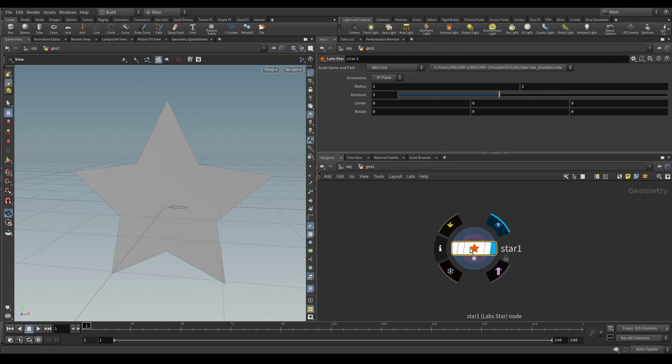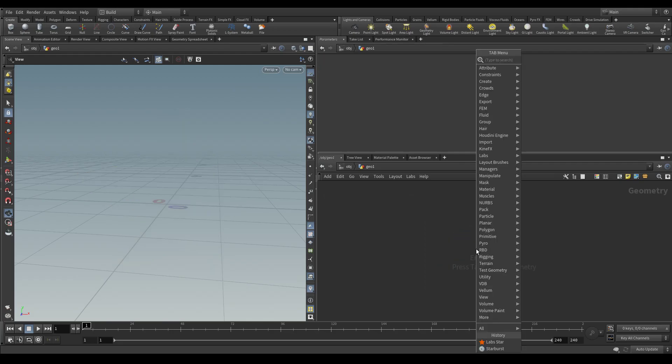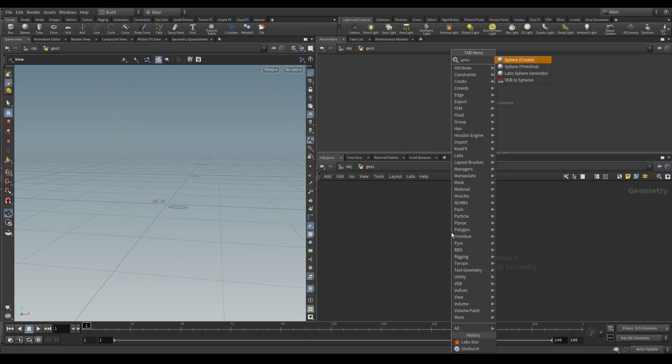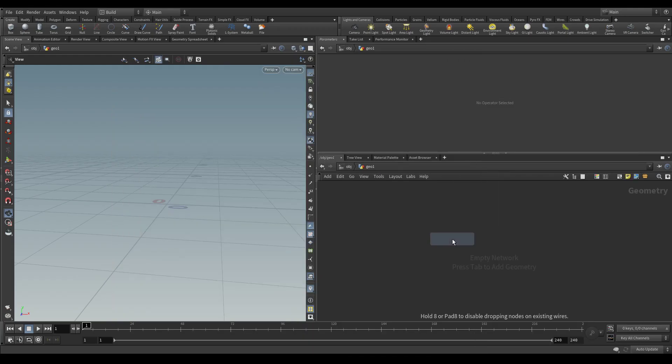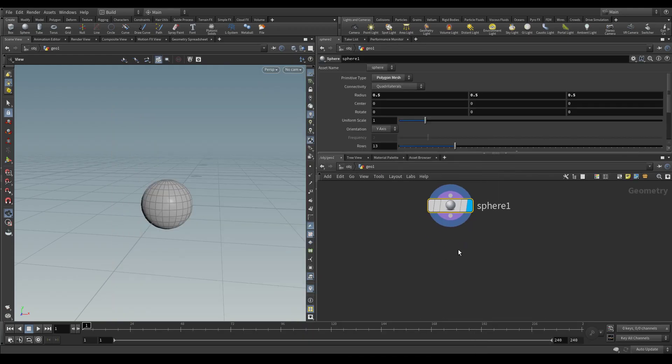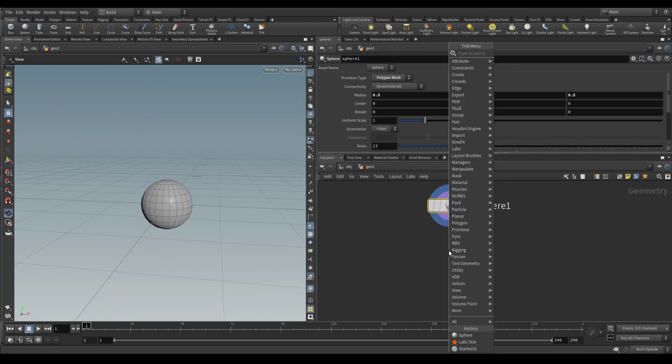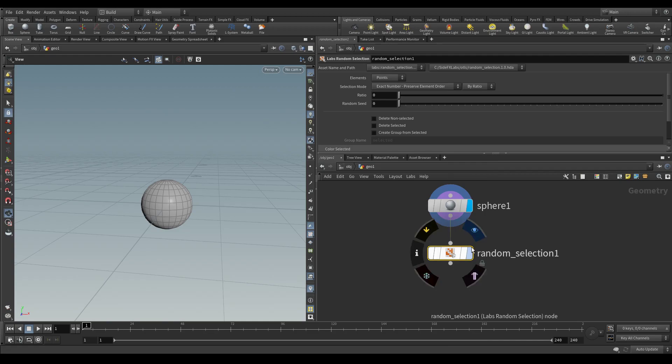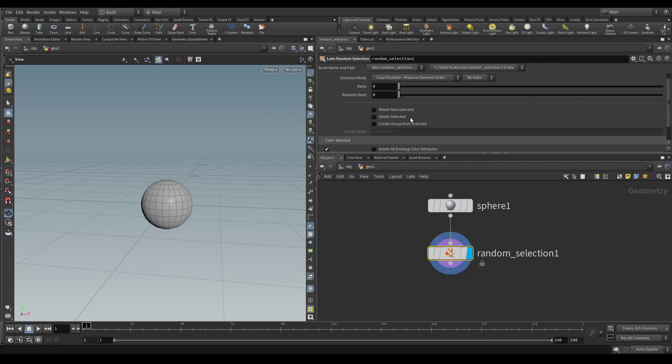So how do we create one of those? First, let's create our own little tool. I'm going to drop down a sphere, then we're going to say random selection from labs.